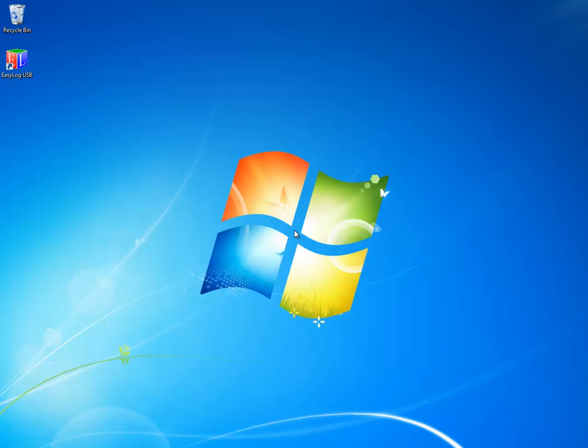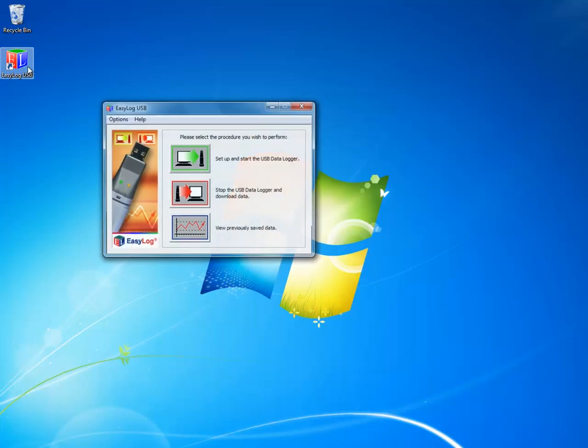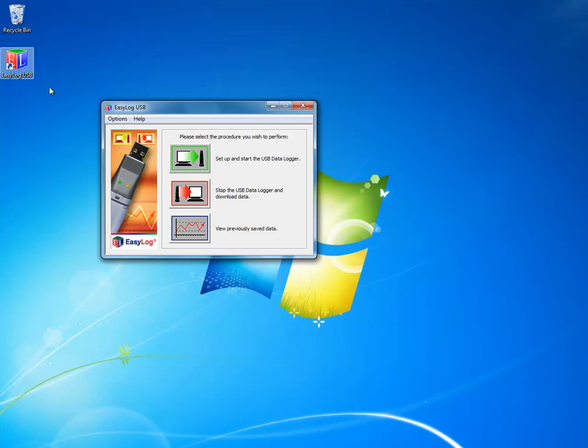Alright, at this point all the software is installed and we need to configure the USB drive before we can take any measurements. So double click on Easy Log USB and then choose the green button at the top to set up and start the USB data logger.